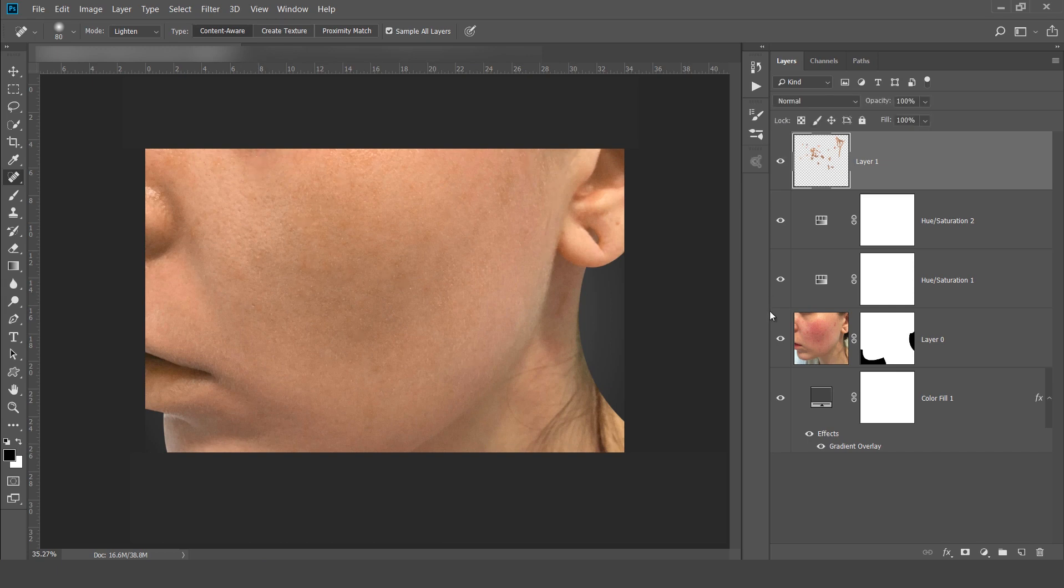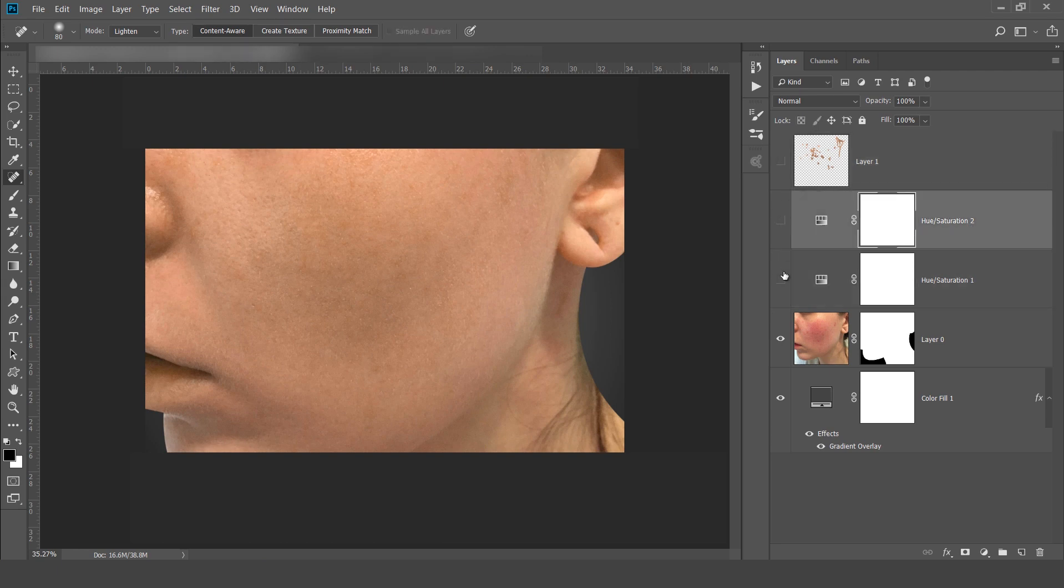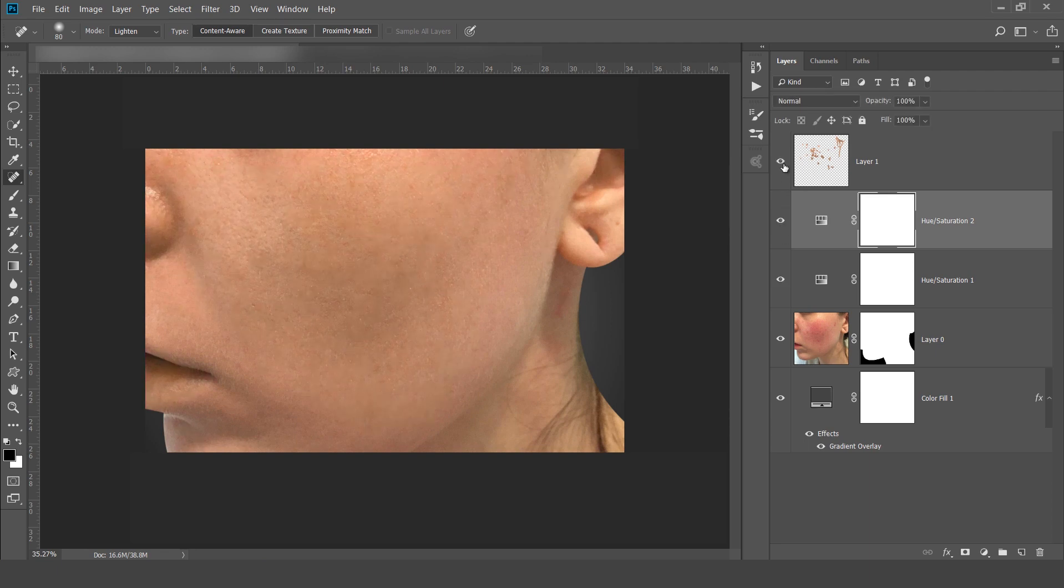So these three layers having hue and saturation again hue and saturation. You can see this is before and this is after.